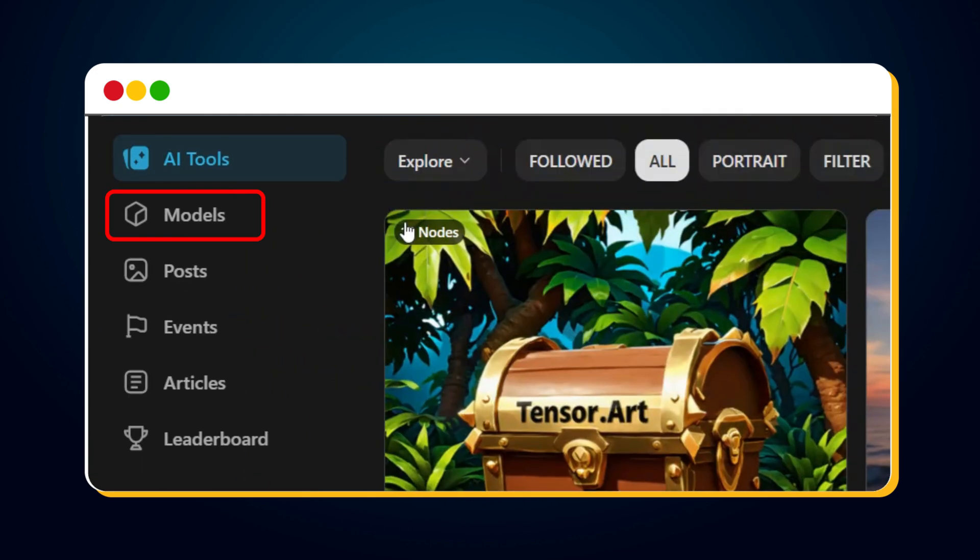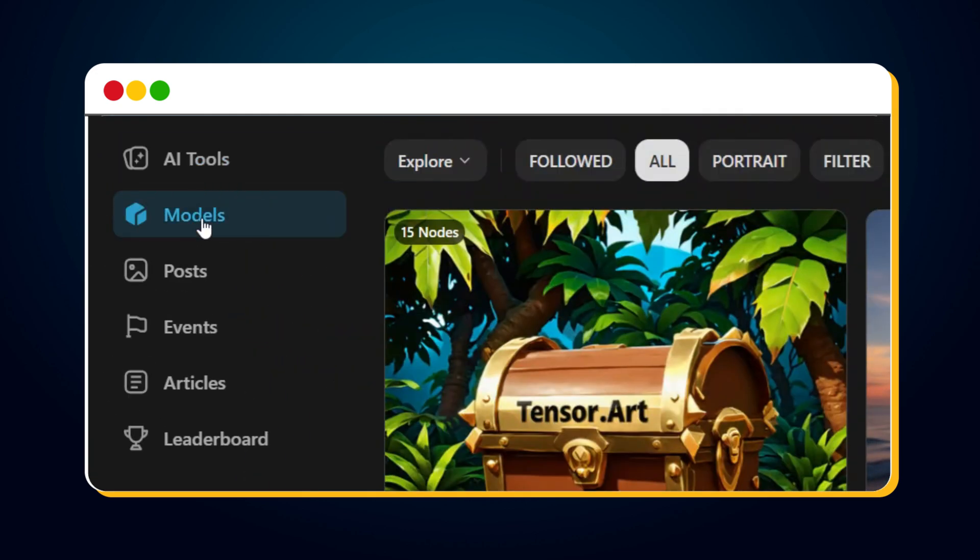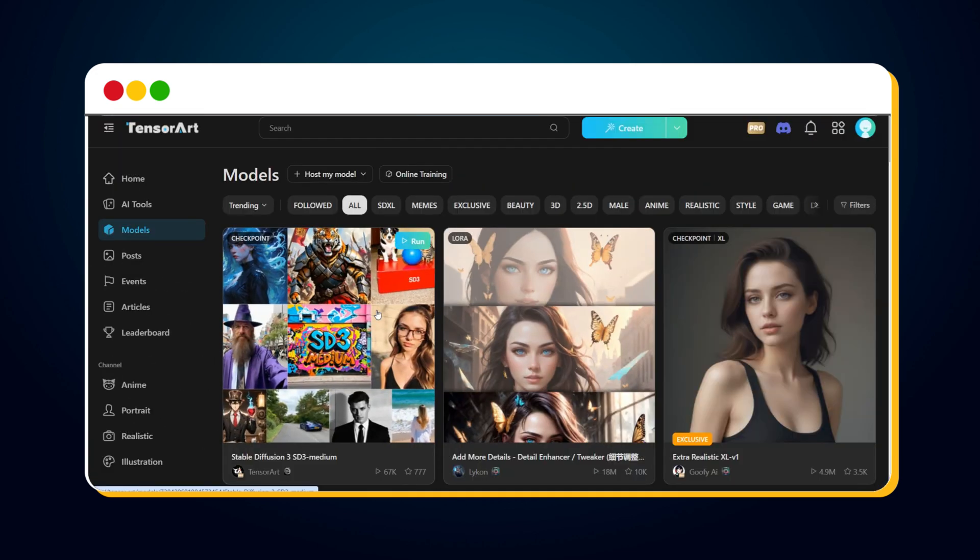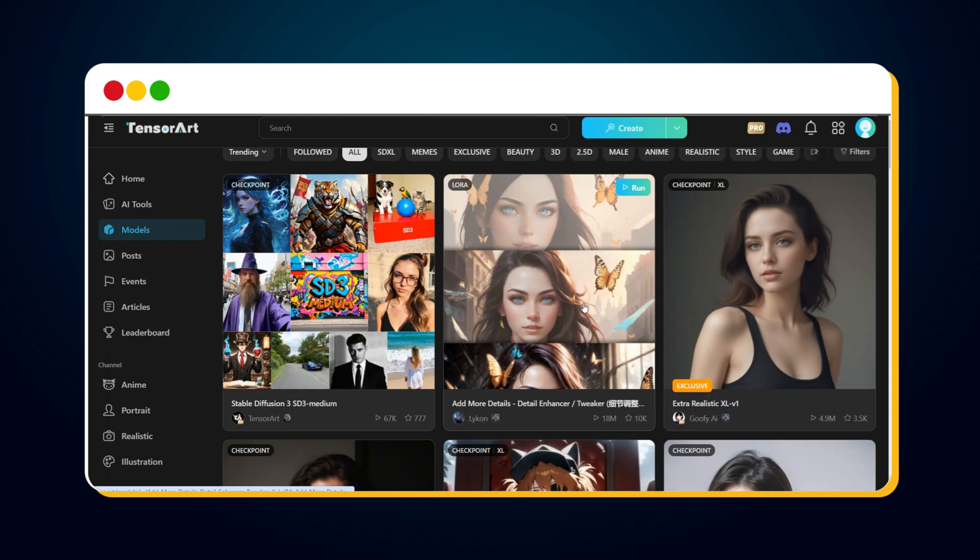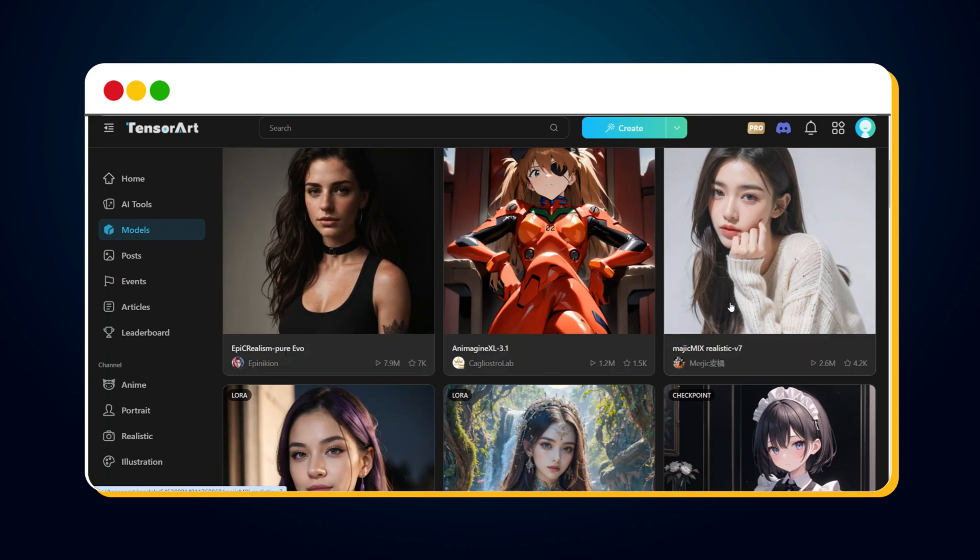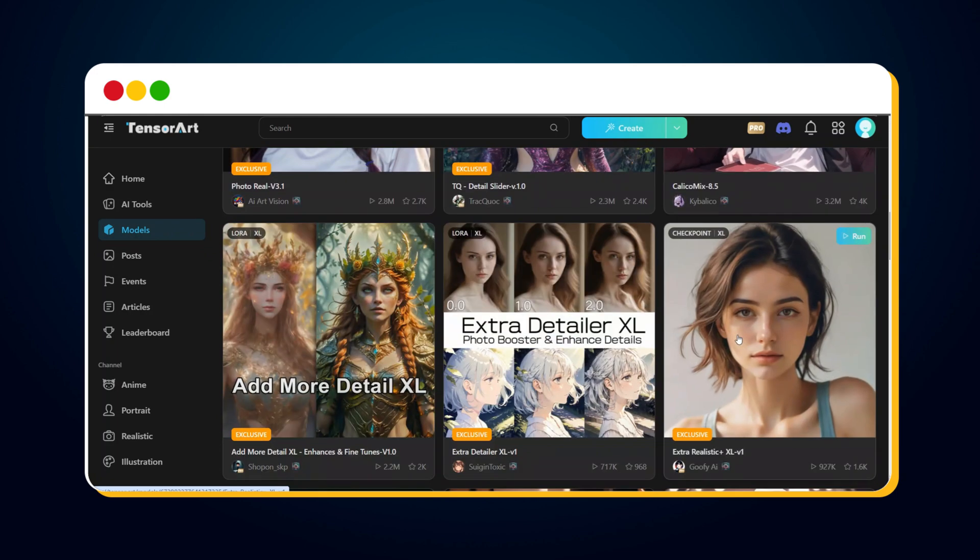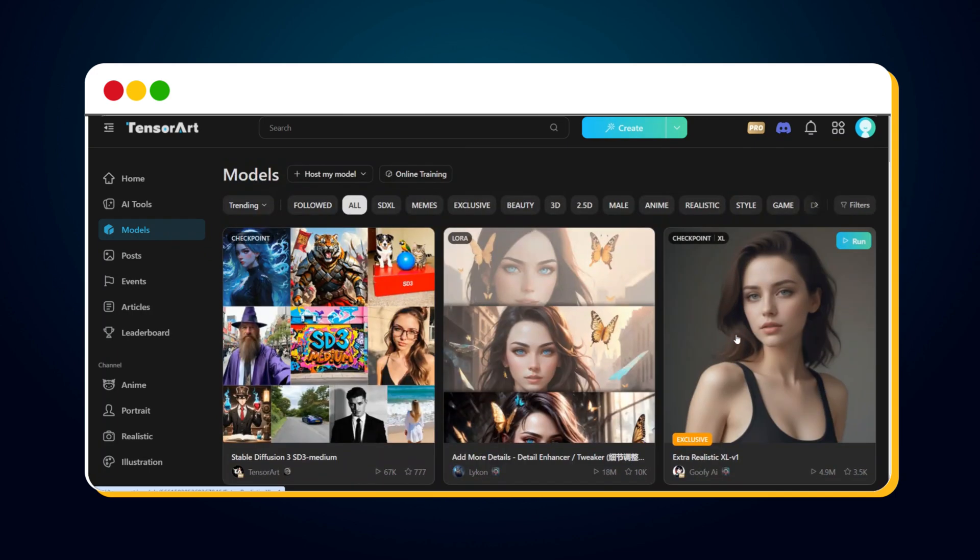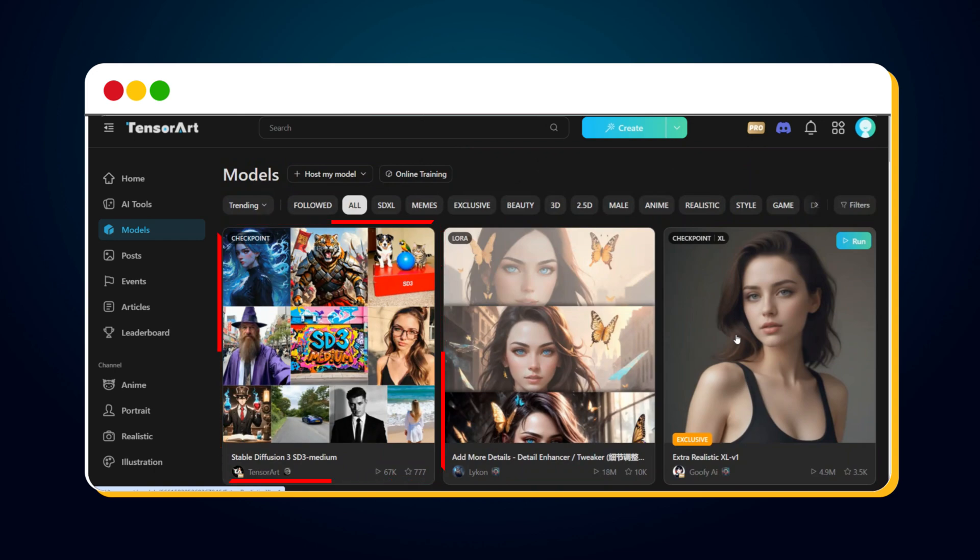First, the Model option. Clicking this takes you to a page with all available models for generating images. The SD3 model, which we'll use in this video, is here, along with several others you can explore.